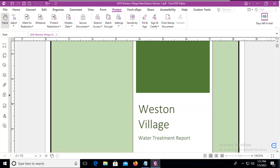Let's use Foxit to digitally sign a PDF file. I have a document open here, and I'm going to go into the Protect ribbon, and then from the Protect ribbon, I have an option to sign and certify.